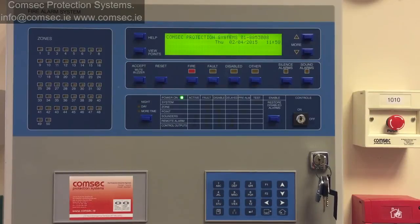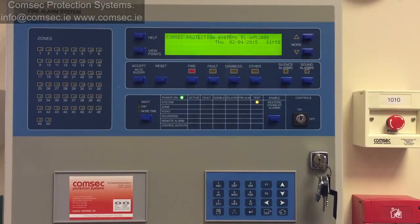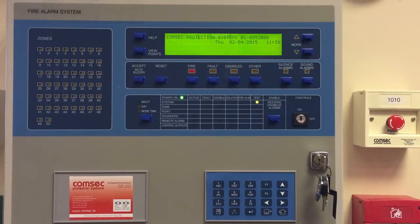Thanks very much, and it's www.comsec.ie or info@comsec.ie if you want to contact us.